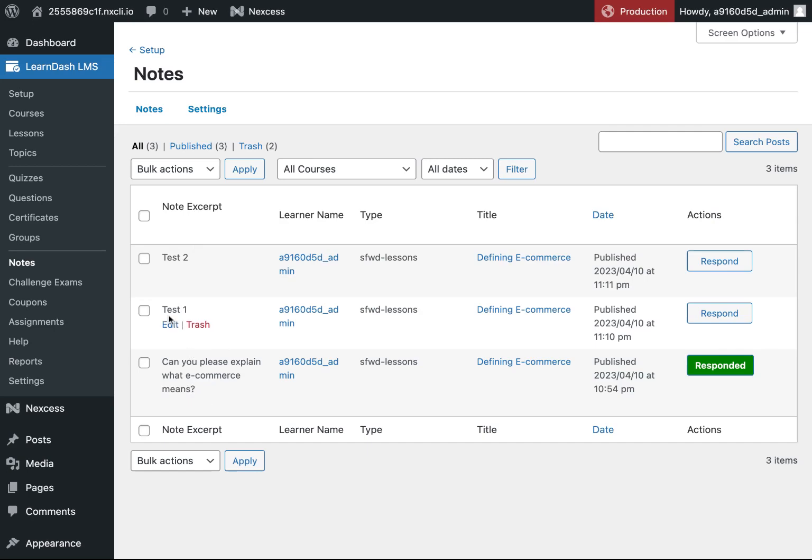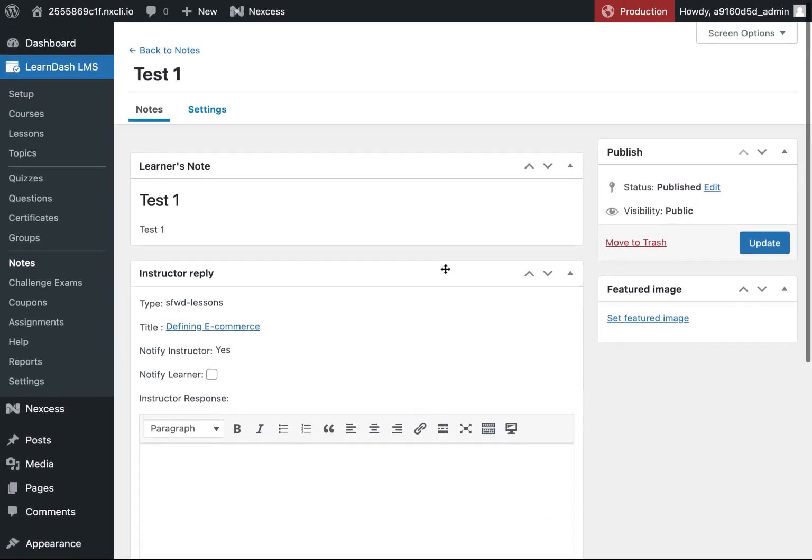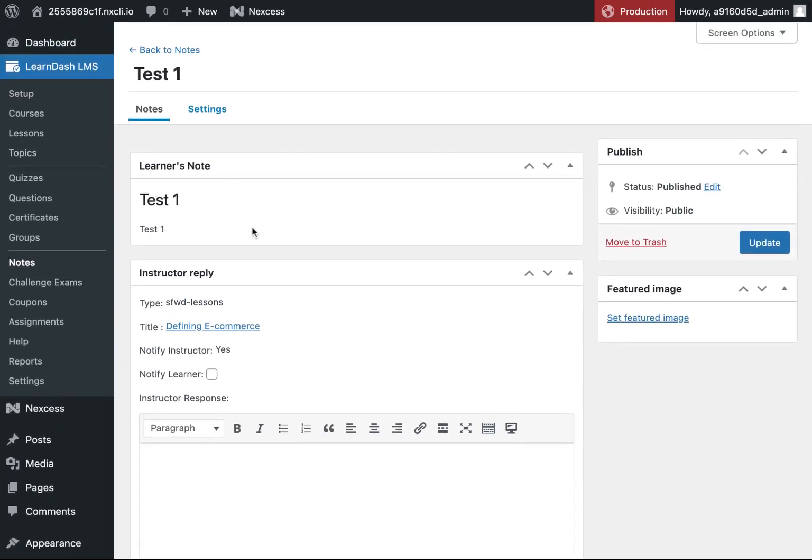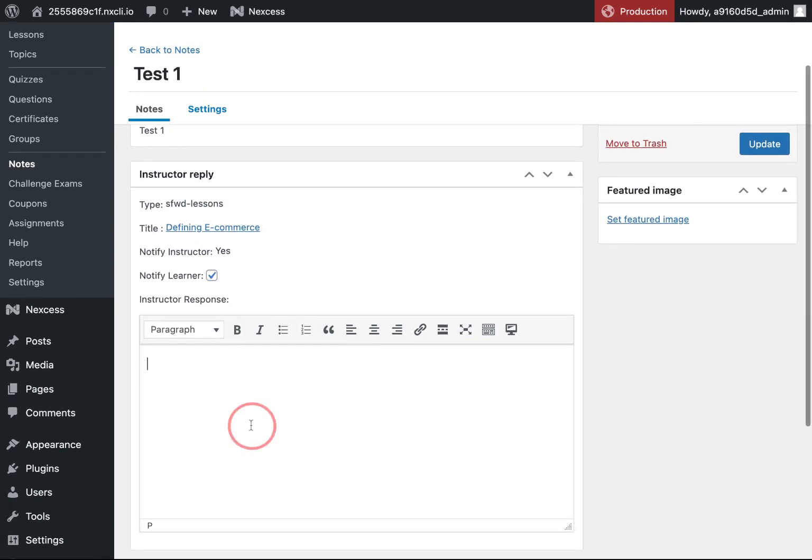To respond, you just simply click the Respond button. You can view the note at the top. Click Notify Learner if you want the learner to be notified of your response. And then you can start typing here.